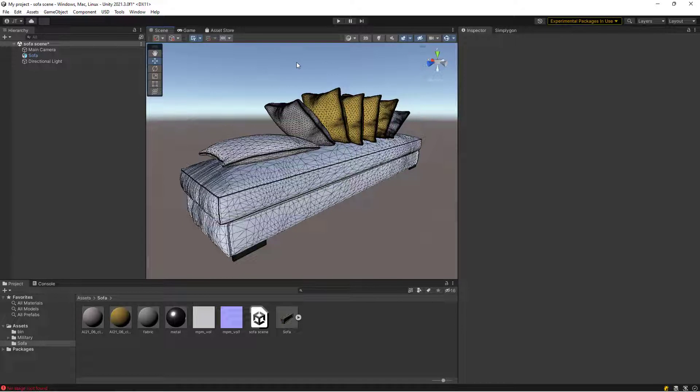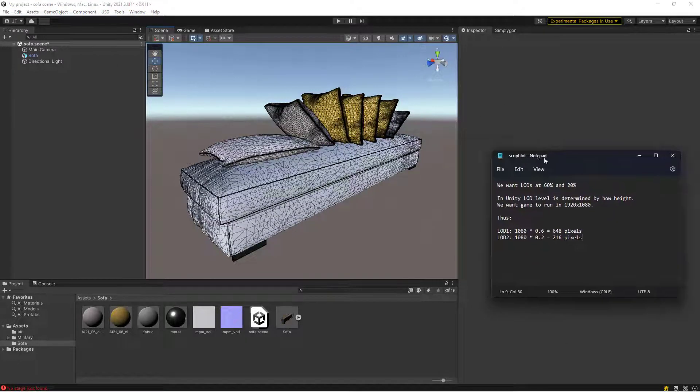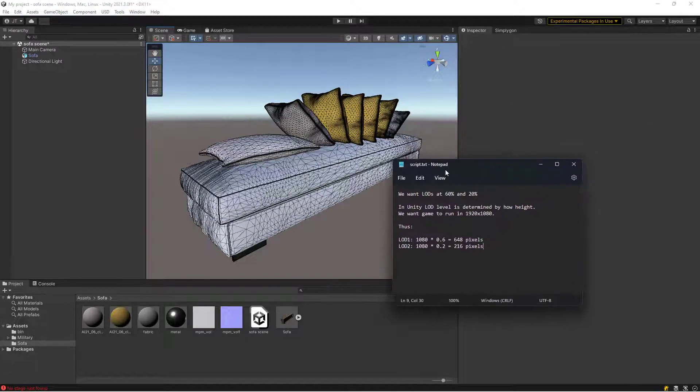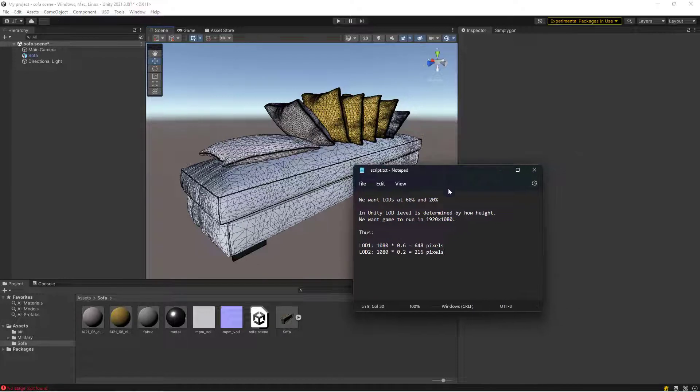To choose which LOD we want to display to the camera, we're going to use Unity's LOD group component. The LOD level displayed is determined by how much of the screen height is being covered by the model's bounding box.